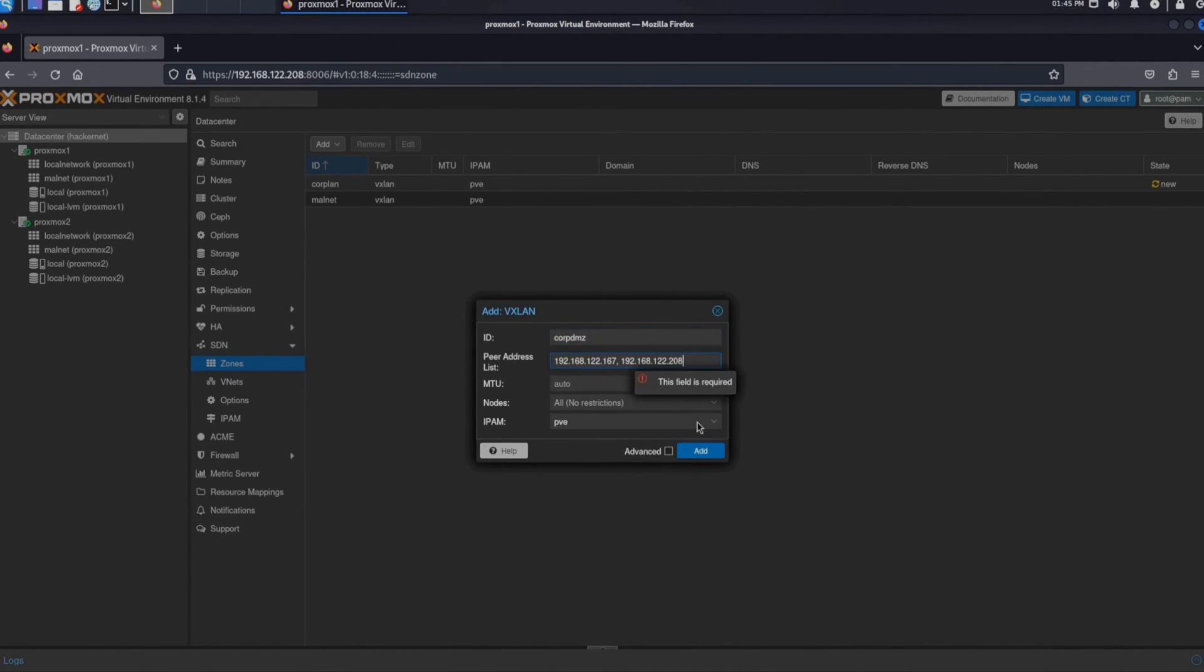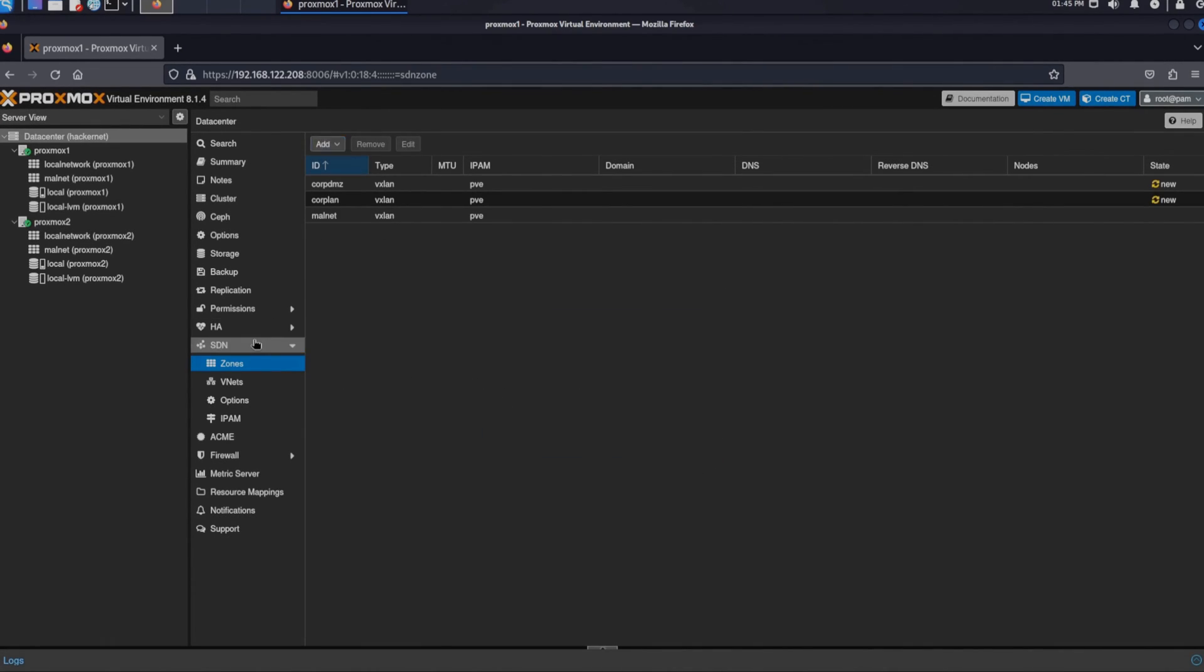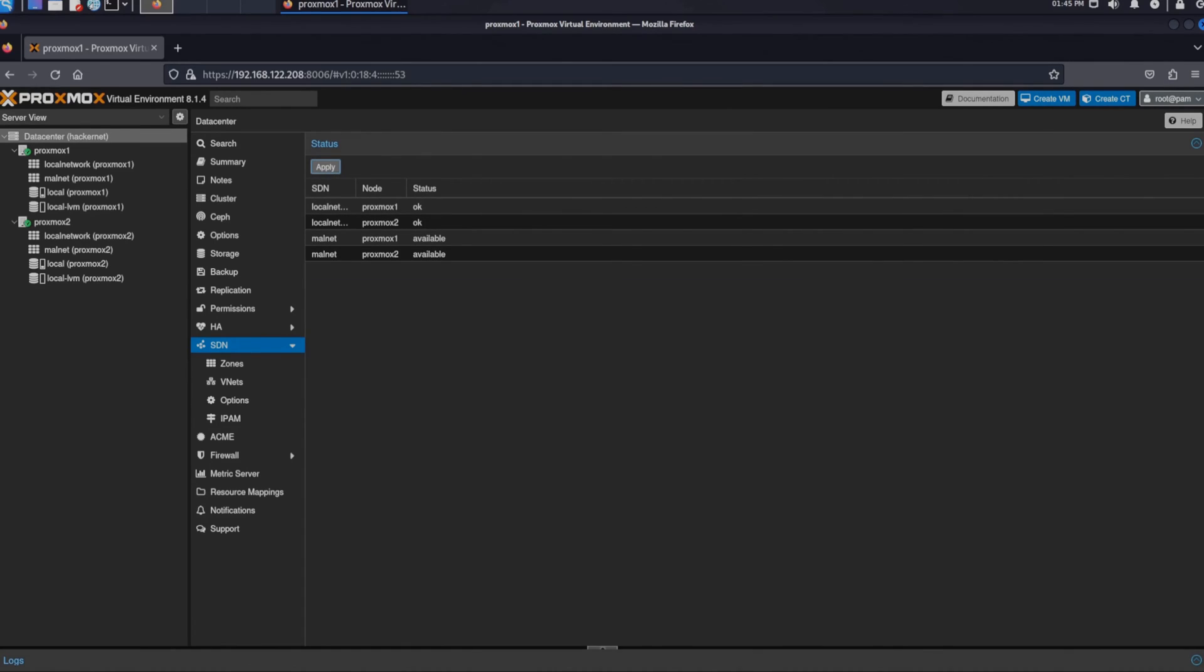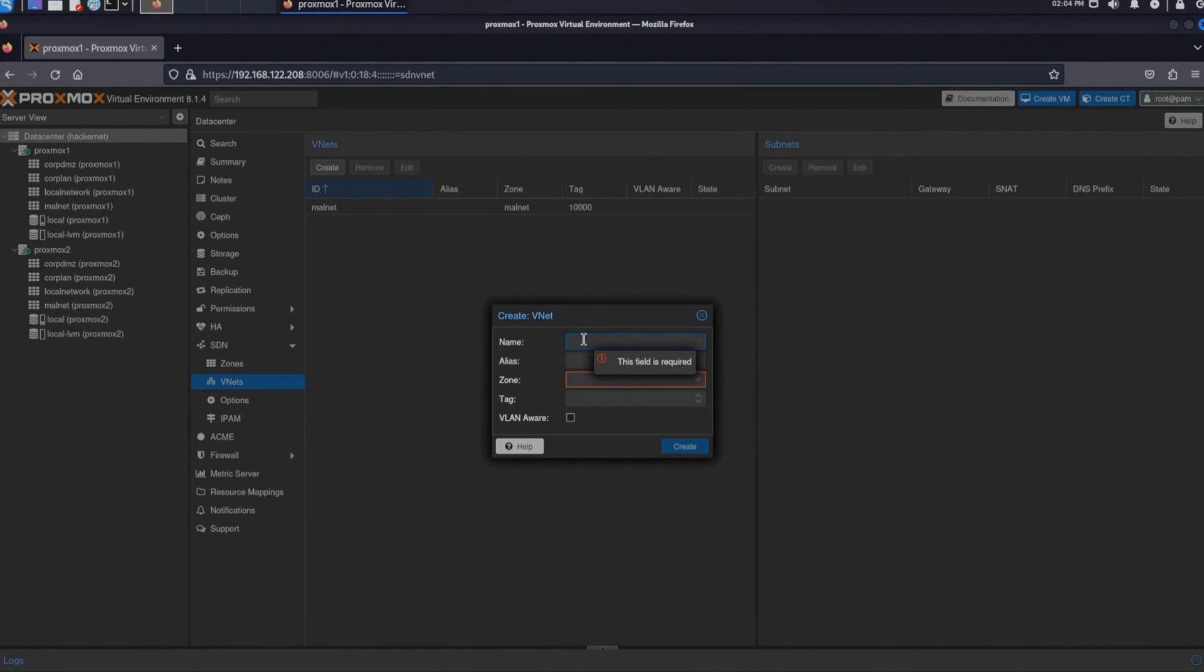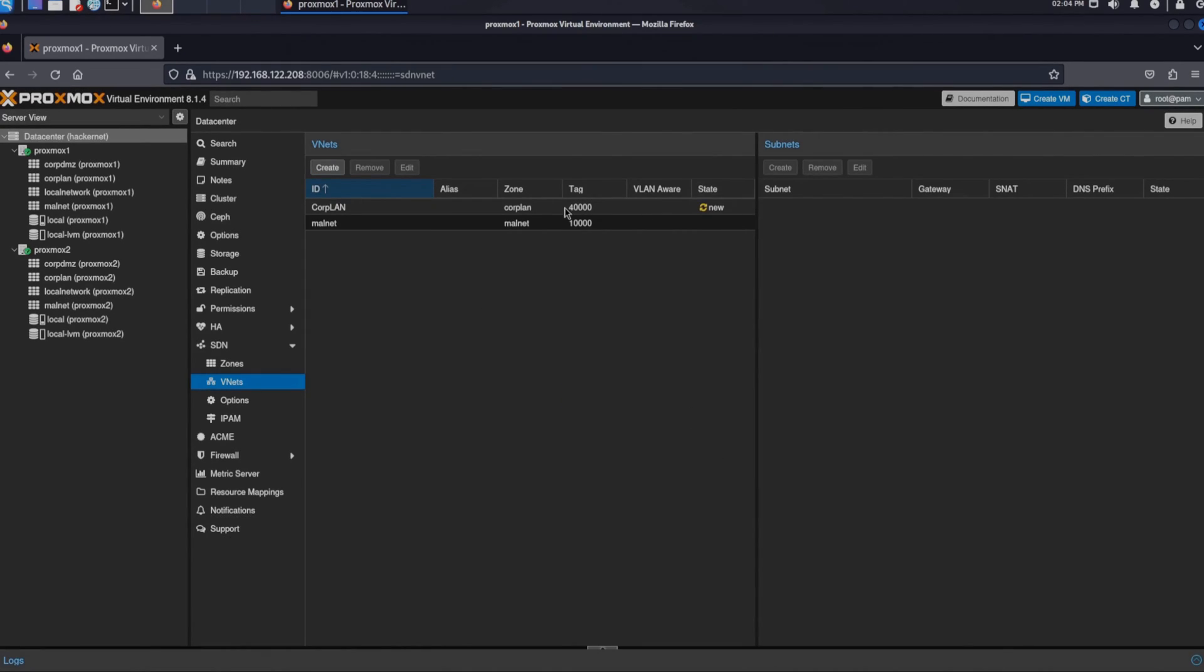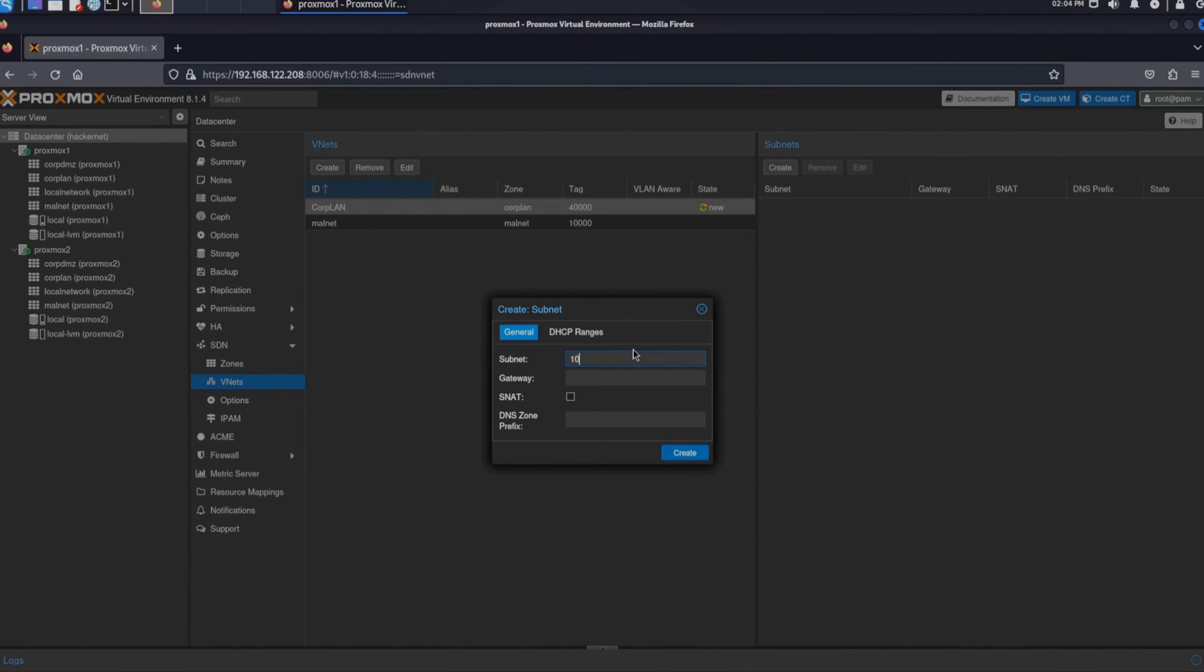Now that we've created our isolated malware zone we can set up our fake corporate network. Like we said earlier we will create two zones. One will be named CorpLAN and the other will be named CorpDMZ. We will follow the same steps as the isolated malware zone we created earlier.